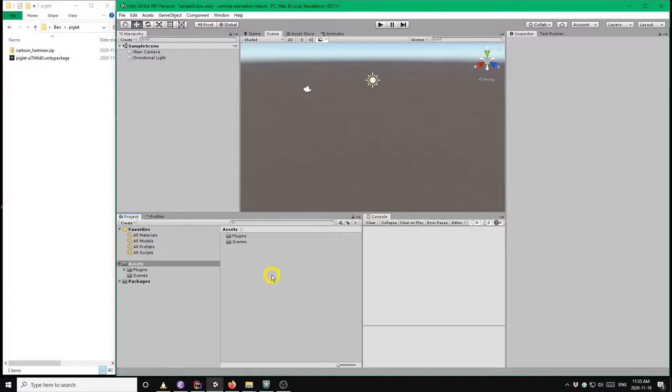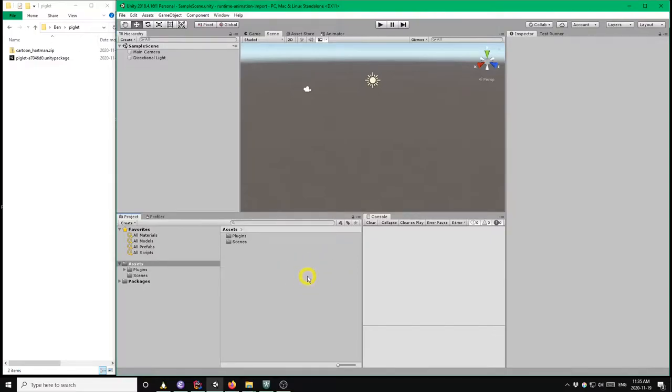So the first thing that we want to do is install Piglet into the project. So you would be doing this from the Unity asset store. But since the version that I'm demonstrating here isn't on the asset store yet, I'm going to install it from this Unity package file on the left.